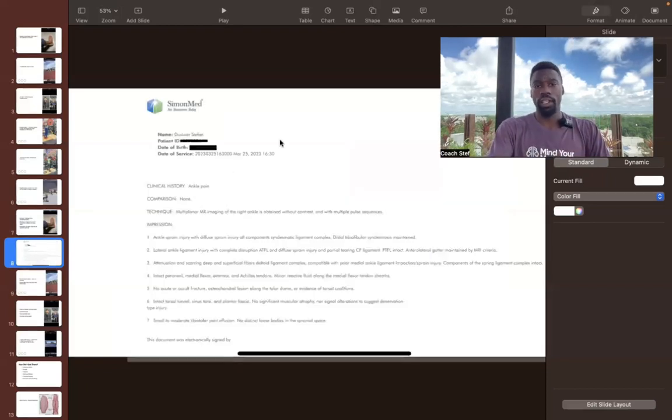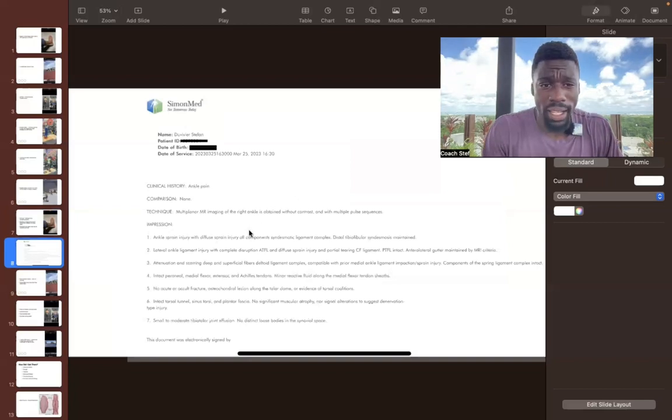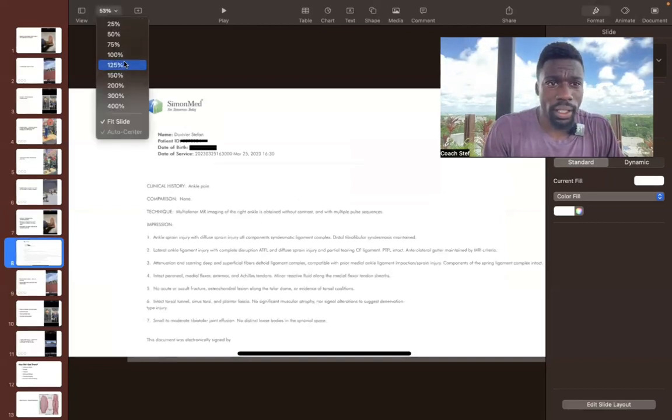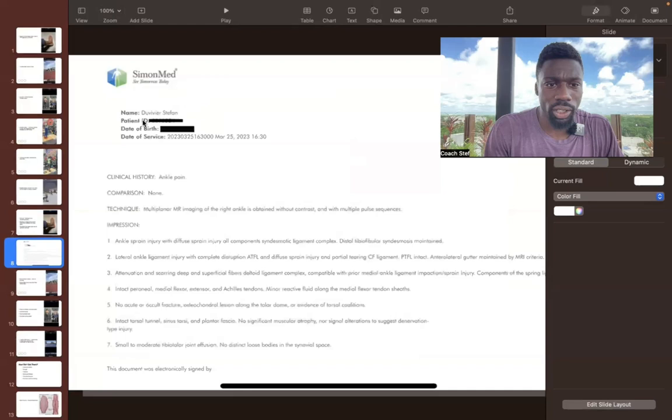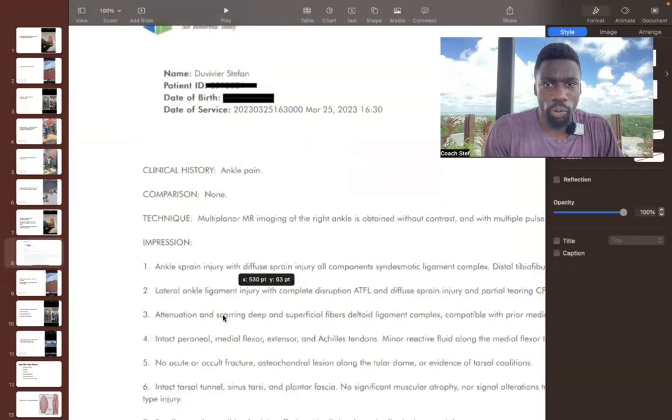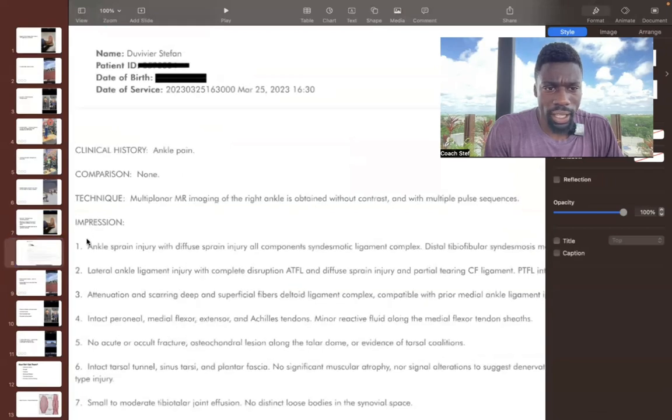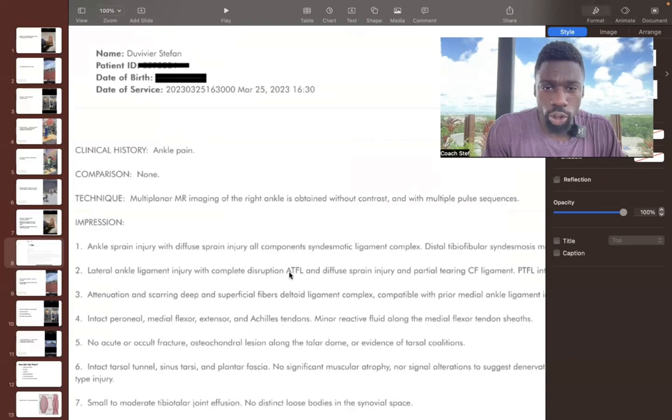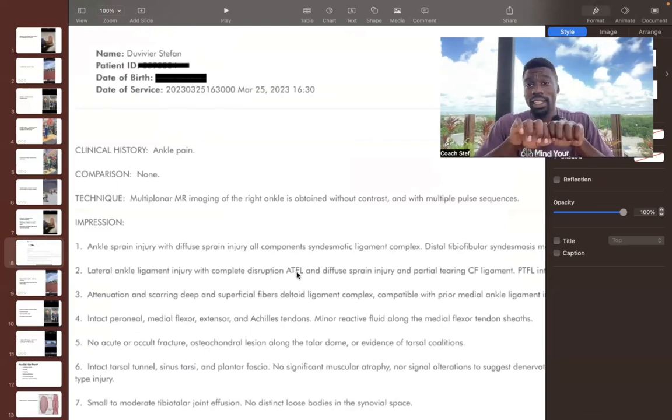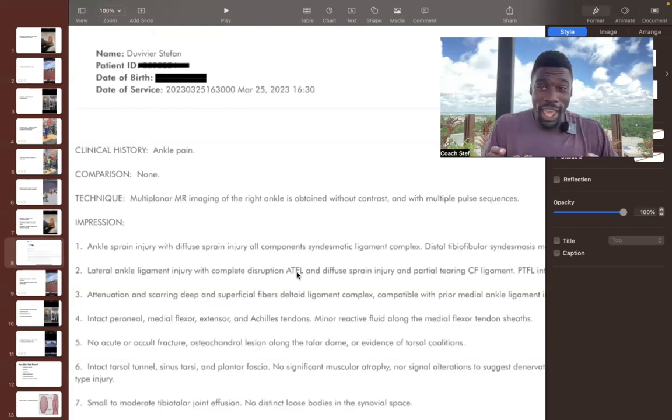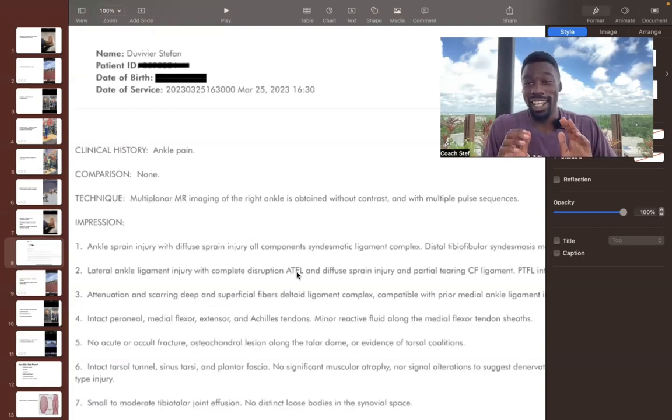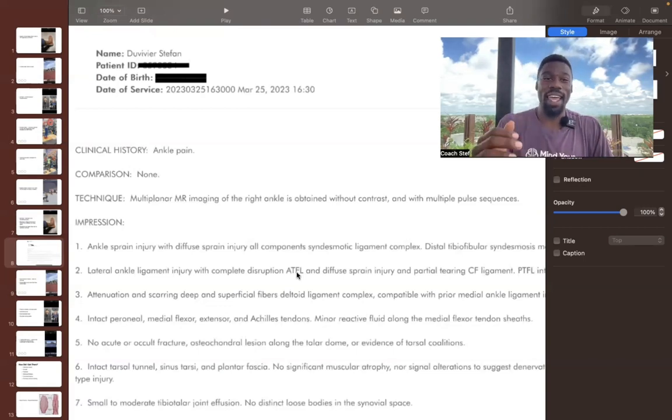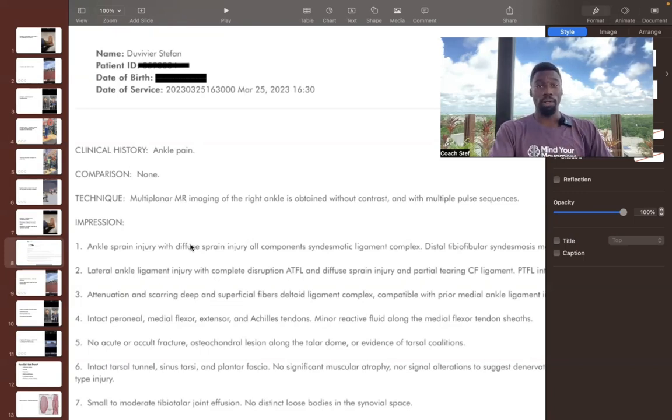Just my MRI scan, you'll see the proof here. So March 25th, 2023, you look at number two here, lateral ankle ligament injury with complete disruption ATFL. So that means it's completely snapped. There's no ATFL that's hanging on to my ankle.